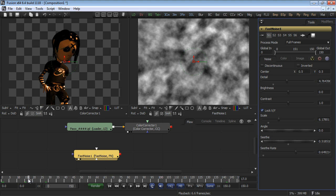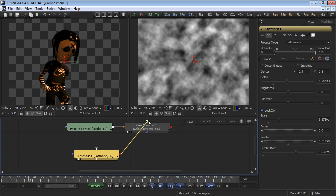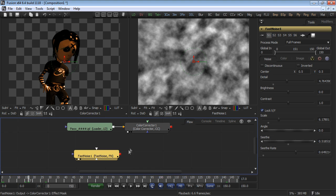Connect the output of the Fast Noise tool to the blue input, that is, the effect mask input on the color correction tool. Make sure you don't connect it to the green input as the green input is used for color matching references. A little trick is to hold down the ALT key on the keyboard when connecting tools. This will enable a text list of available inputs on any tool.